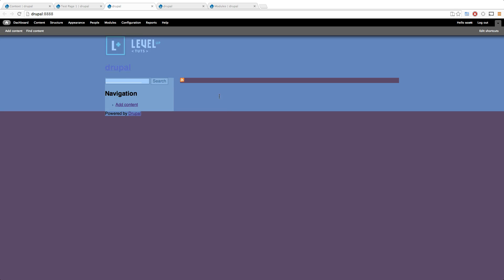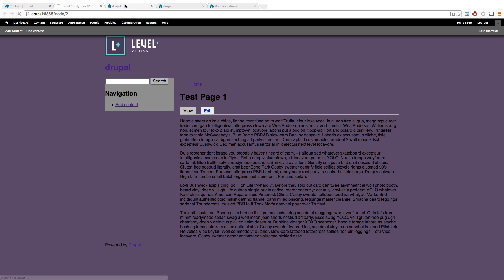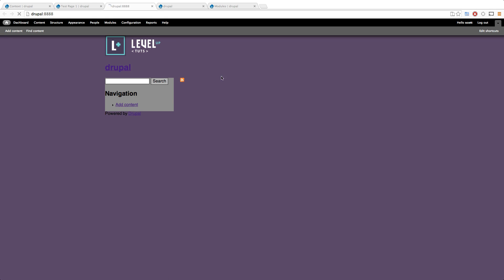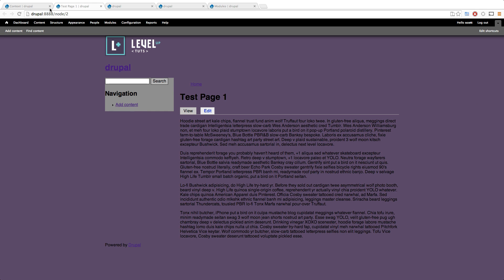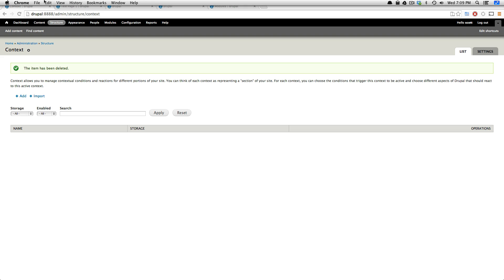We should now see this two column layout on every single page including the home page. If you'll notice before, we had a different layout for the home page. I had a big white square here.